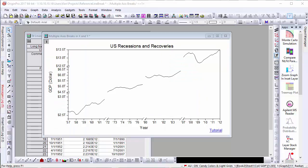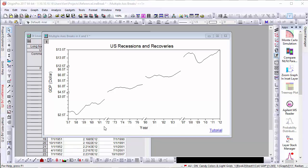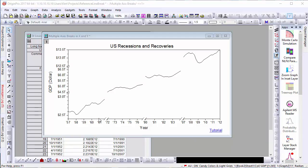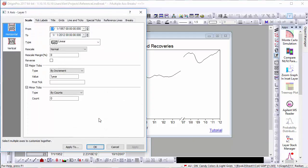In this next example, we'll learn how to add multiple reference lines from pre-existing data. This chart shows the gross domestic product of the United States by year, and we'd like to add reference lines for those years which the economy entered a recession. To do this,